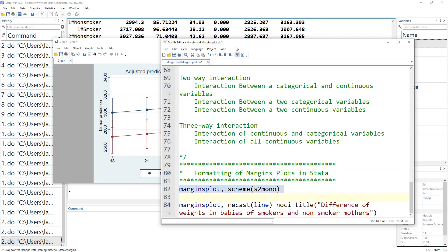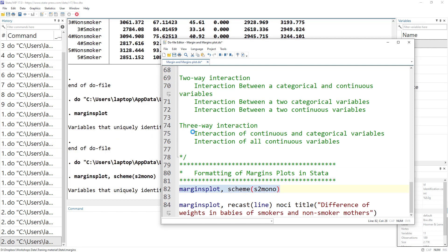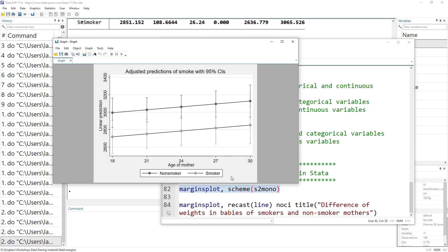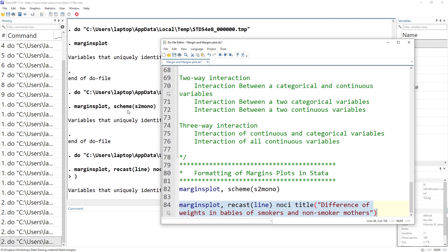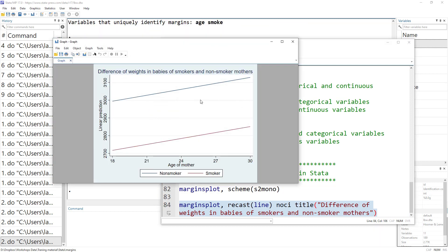Lastly, we can format these margins plots. For example, using a scheme option changes the plot to a black and white scheme. We can also remove the confidence interval and add a title, giving us a nice publication-ready figure we can use in our manuscript. I hope this video was useful — please subscribe to the channel and hit the bell icon.